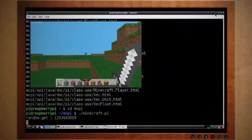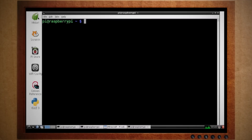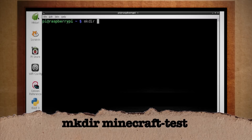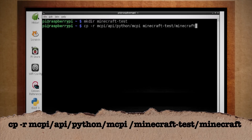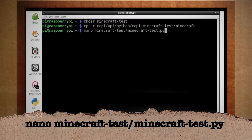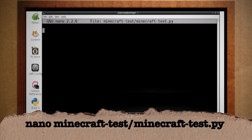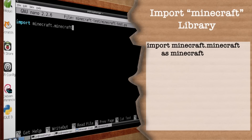Alright, let's give this a try. While still in the Minecraft world, hit Alt+Tab to switch out of it and open up a new terminal window. Let's create a project directory called Minecraft-test and copy over the Python libraries from the MCPI folder to a new folder called Minecraft. Then using the nano text editor, let's create a new Python script called Minecraft-test.py. The first thing that we want to do is import the Minecraft library.